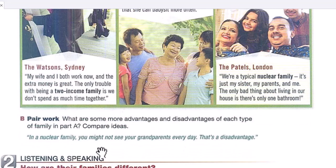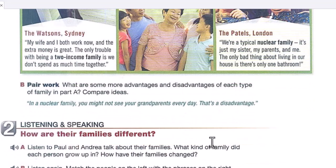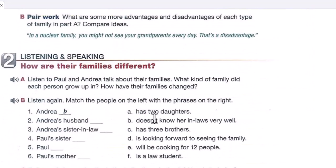What are some advantages and disadvantages of each type of family? For example, in a nuclear family you might not see your grandparents every day — that's a disadvantage. Write your thoughts about advantages or disadvantages in the comment section below.